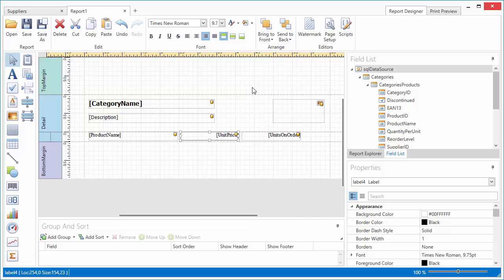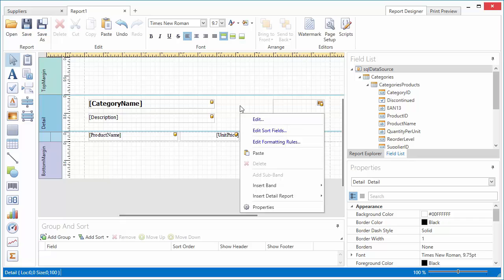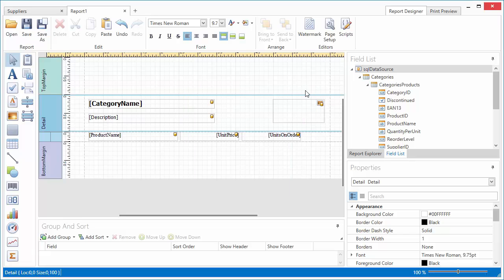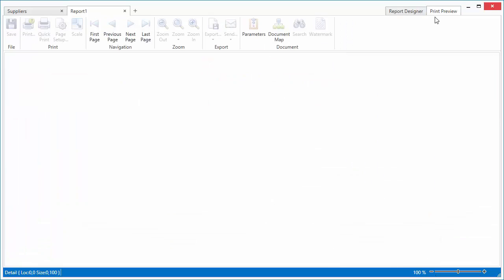To make sure the detail report is always printed with a corresponding detail report, set the detail bands Keep Together with Detail Reports option. Let's switch to Print Preview to view the result.